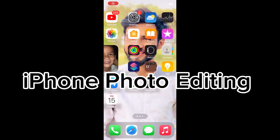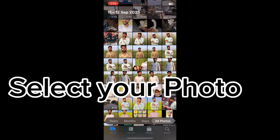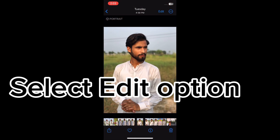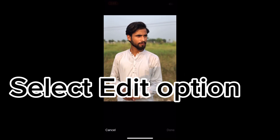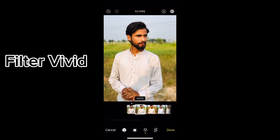iPhone photo editing. Select your photo. Select Edit option. Apply Filter: Vivid.